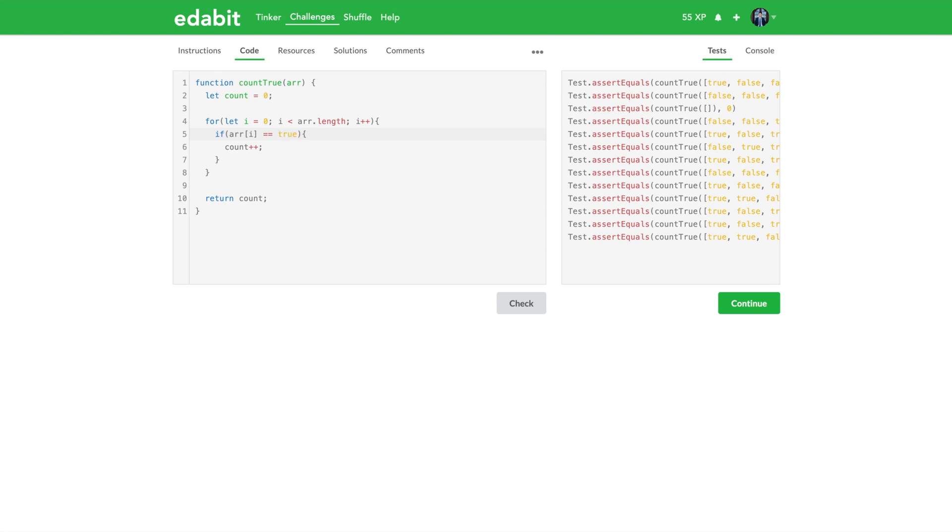And what happens here is we're not checking against the string true, which is different. True itself is a boolean. It's a different type just like how a number is a number type or something like that. True is a boolean type just how strings are a string type. You get the idea.